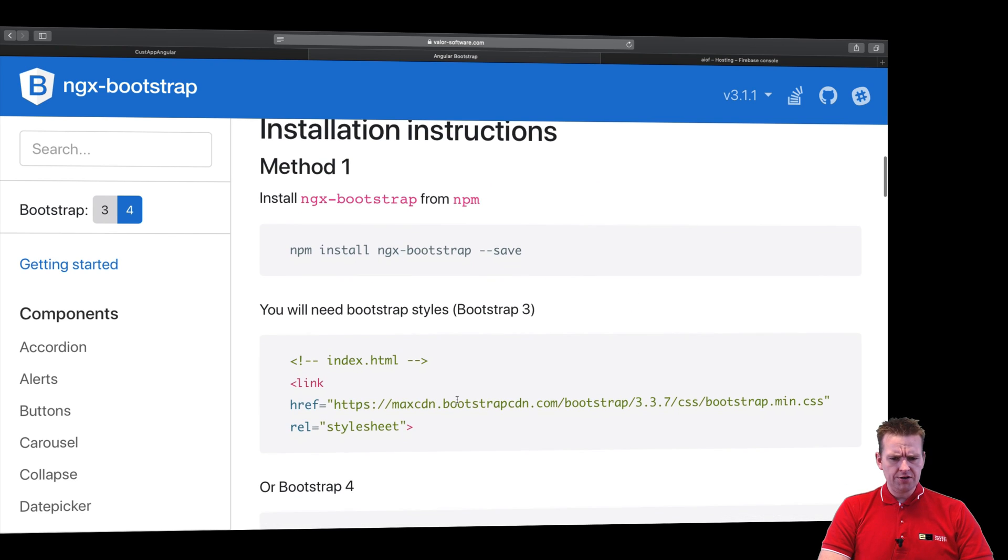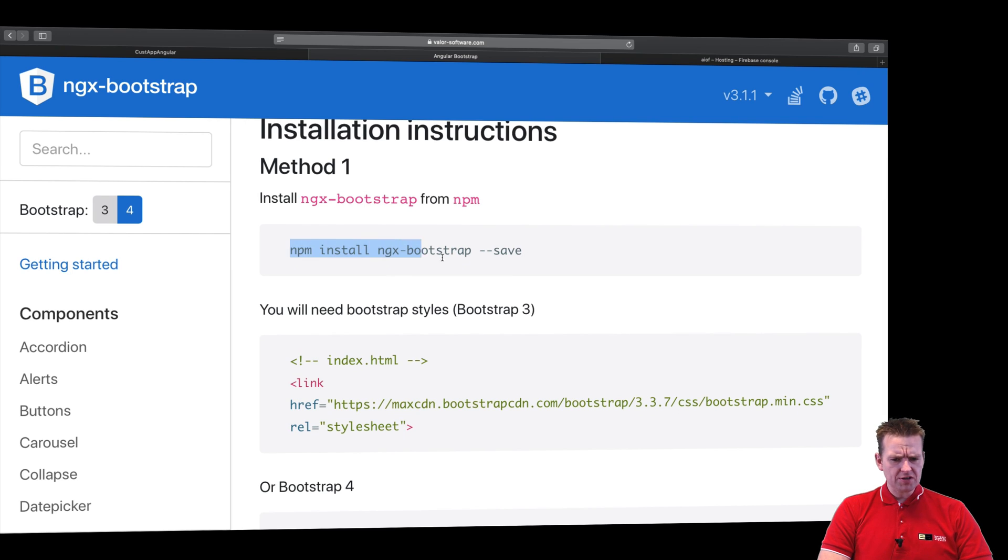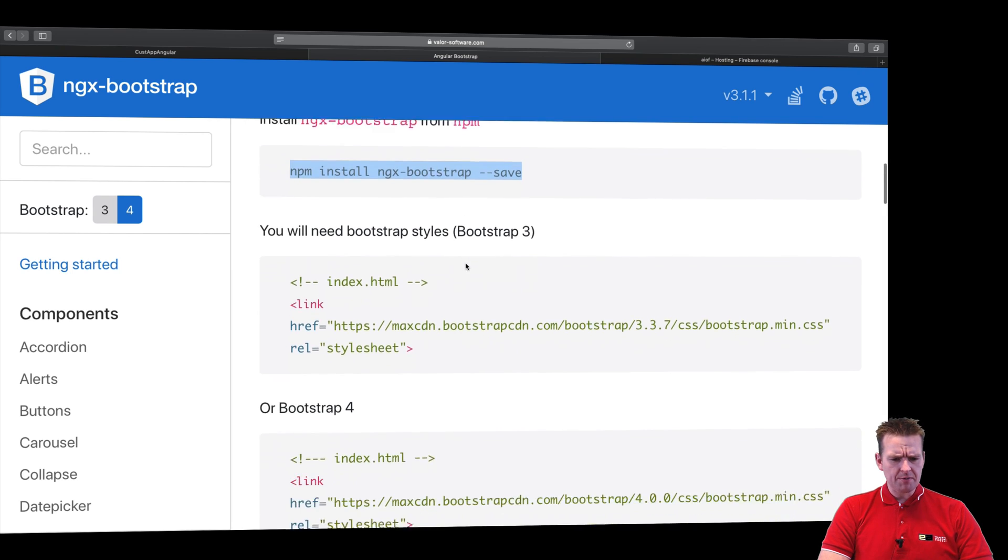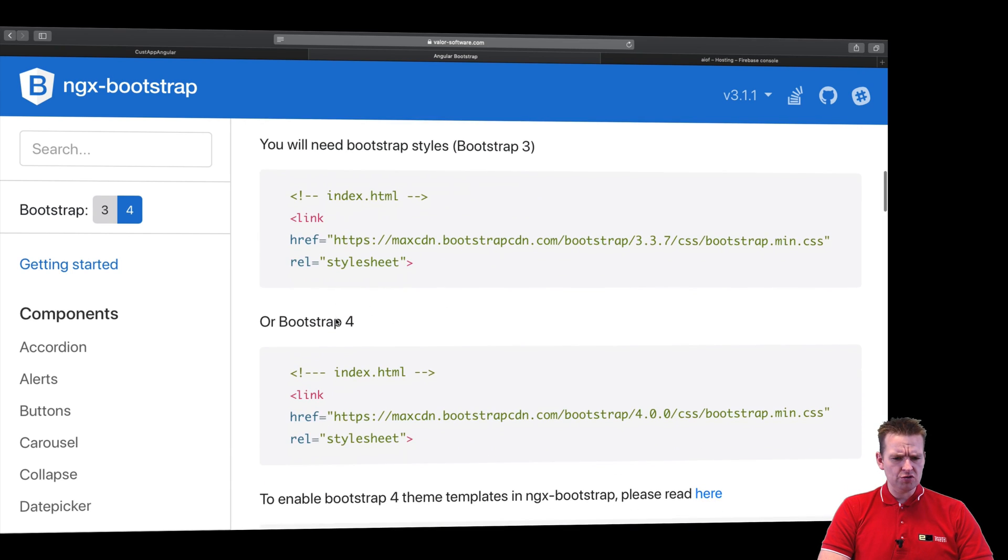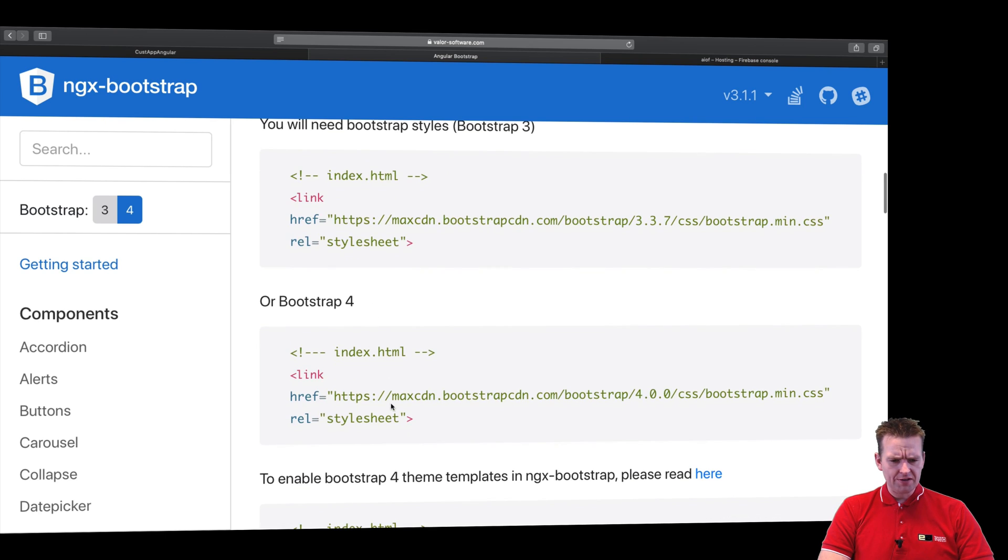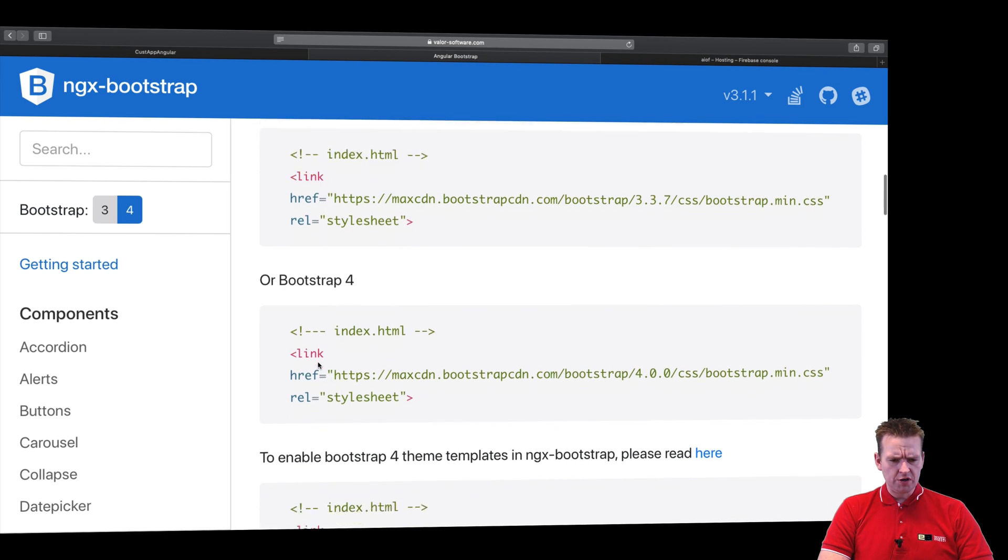Here it says I need to run this command right here. That's method one. I need to run this command, and then in my case I'm going to use the newest Bootstrap version which is 4. So I need to add this to my index file.